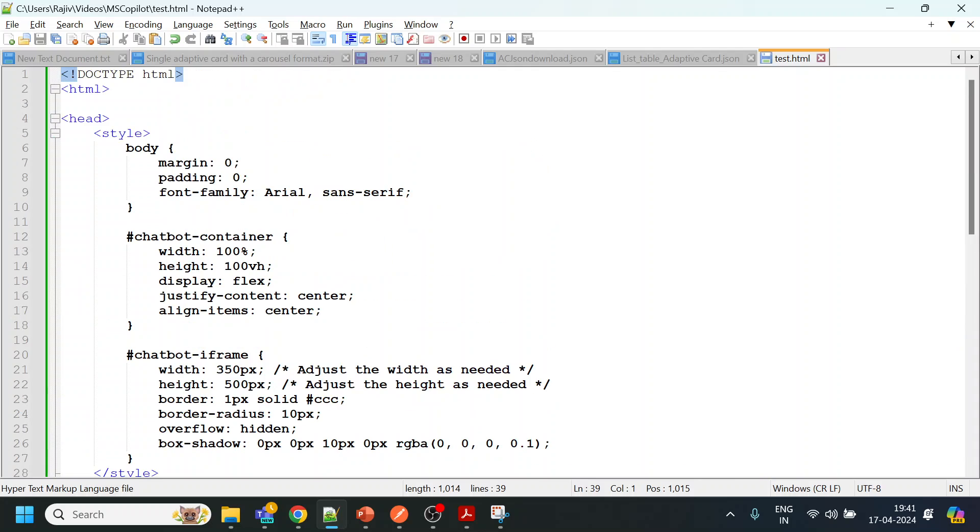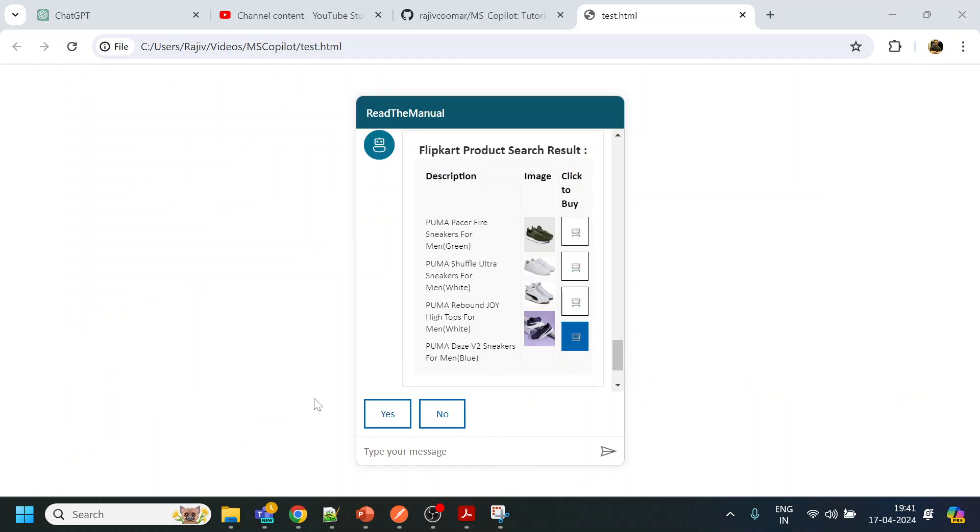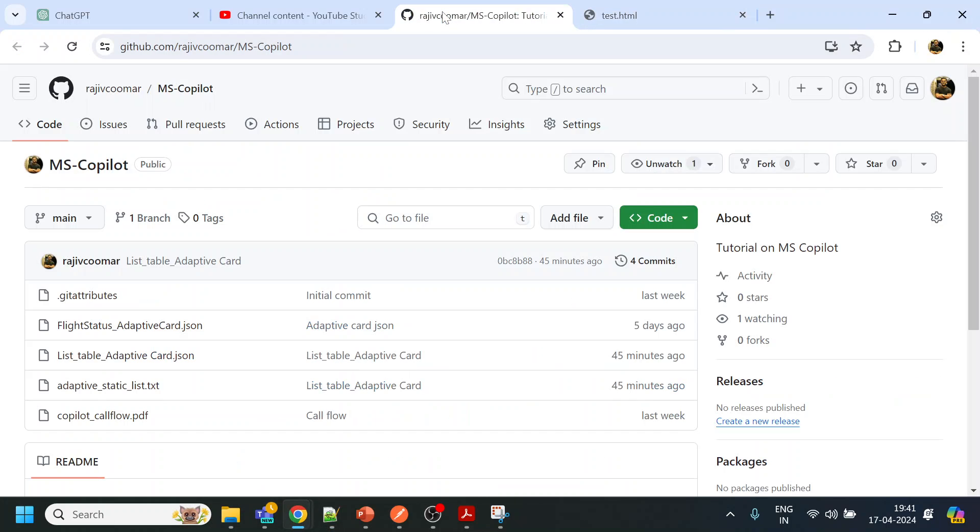You can find it over here, and also in the description section the link is present over there. Thank you, have a nice day.